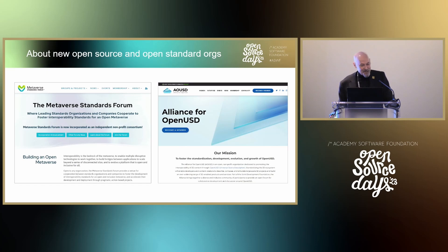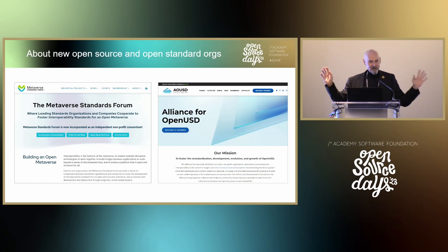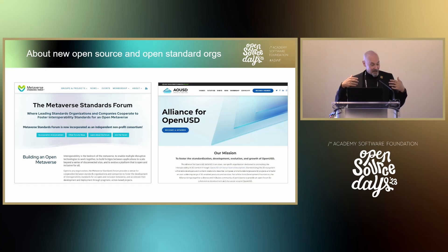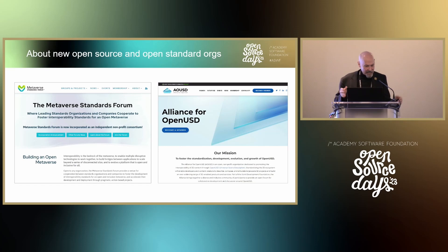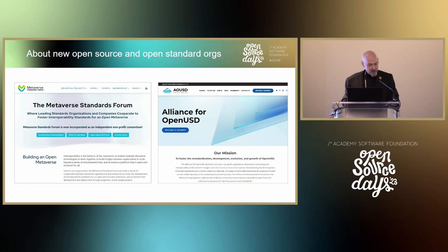I want to say a few words about the new open source and open standard organizations that have come into our industry in the last year. We were among the original founders of the Metaverse Standard Forum with Neil Trevet, which now has more than 2,500 companies. The new Alliance on OpenUSD is also fantastic — when you find out more details this afternoon, we are 100% behind it. These new organizations really speak to the growth of open source and open standard concepts in our industry.